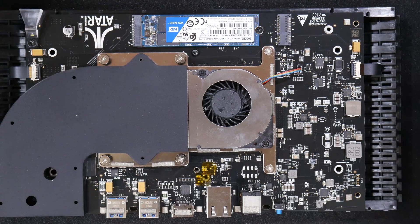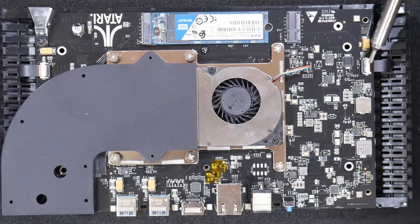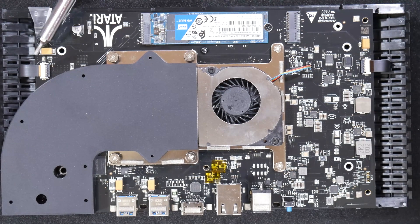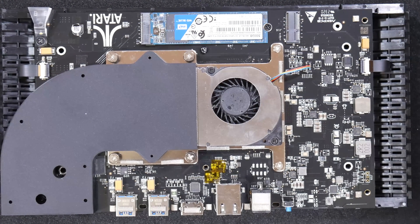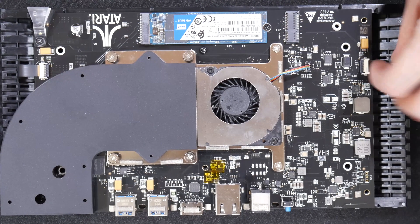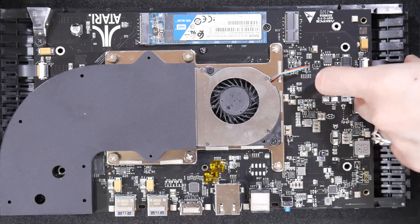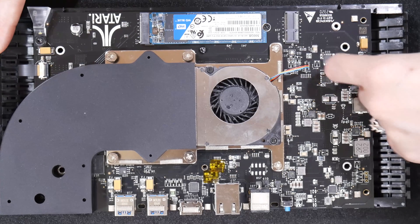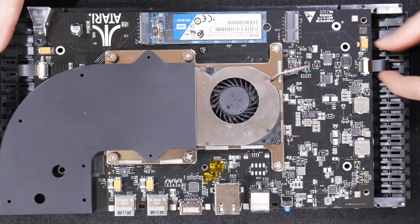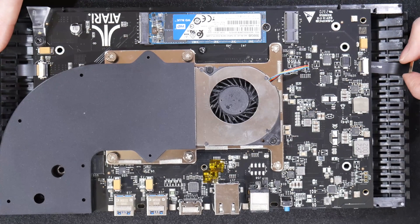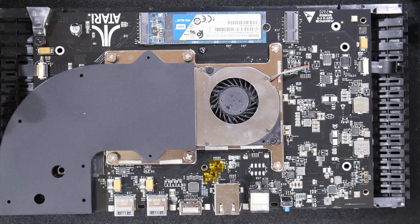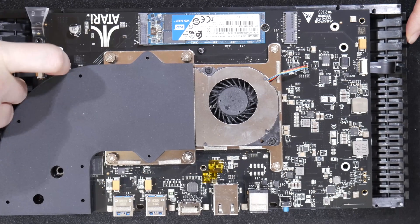Now we're going to remove the ribbon cables for the front USB. You're just going to lift up on the black tab and pull them out very carefully. It's not too hard but you want to make sure you are careful to do this.